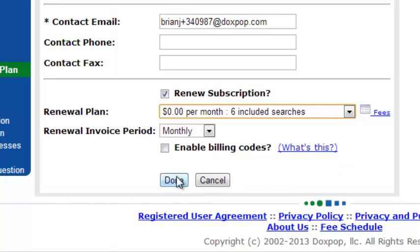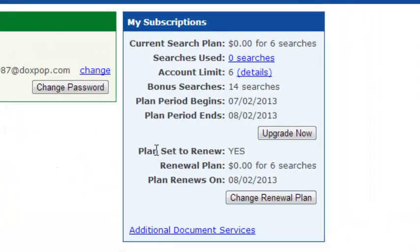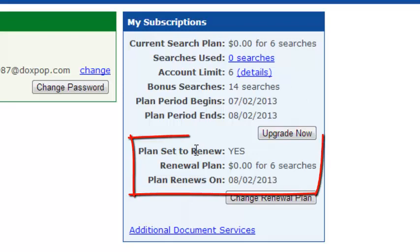Next, click the Done button. And you will notice right here in the My Subscriptions box that your renewal plan is set to take effect after your current term expires.